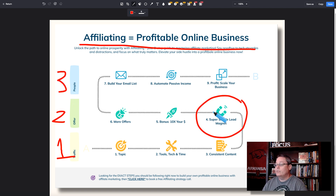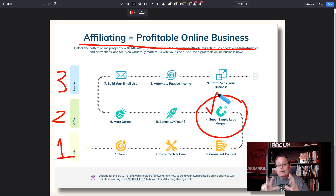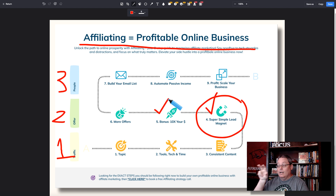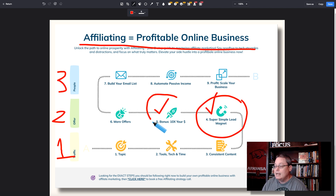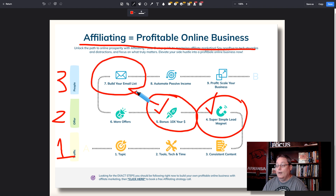Typically what happens is we have a super simple lead magnet. Step number four, the super simple lead magnet, is adding people to your list that are seeing your offer — at that point possibly just interested. Step number five is where we deliver a bonus after a lead that is seeing our offer purchases our offer through our link. We want to create a page with an opt-in form and add those people at step seven to build our email list — a list of buyers.